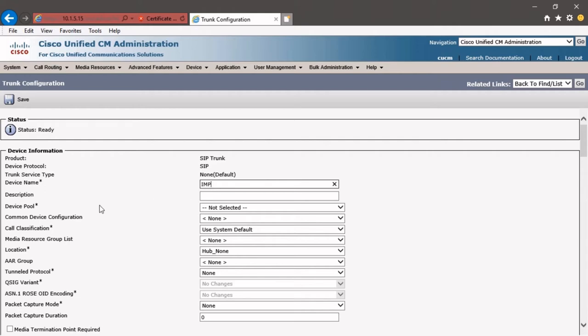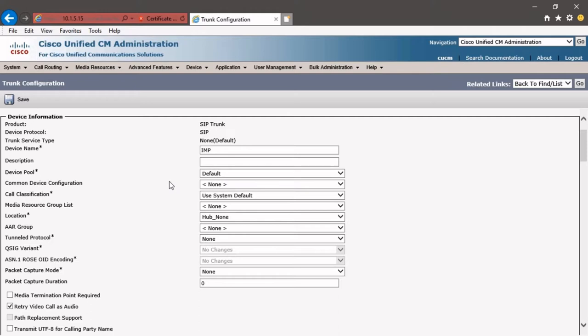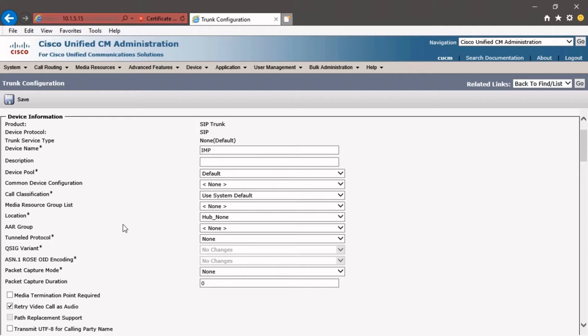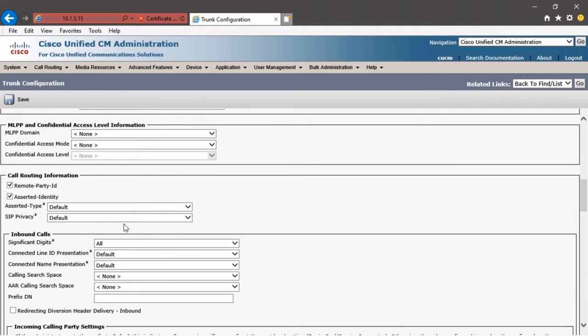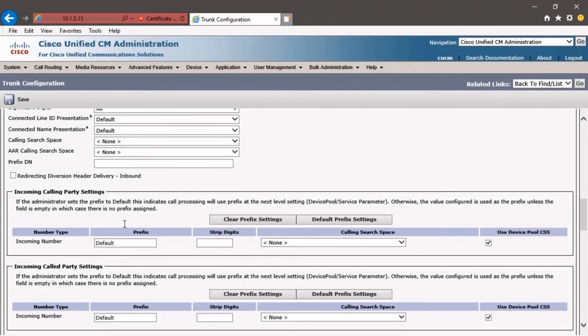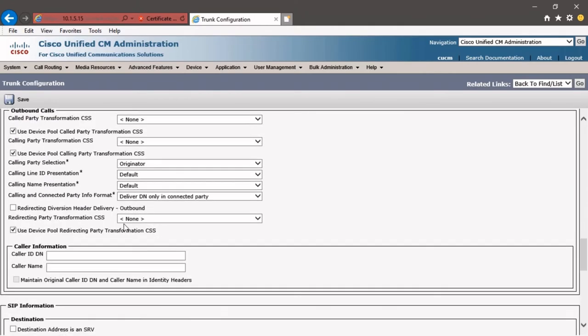We'll give it a name of IMP. We're going to select the default device pool. Remember, we're starting from scratch. We haven't configured anything on our clusters yet. We've activated the TFTP and the Cisco Call Manager service, but that's it. Our Unified Communication Manager cluster is bare. So all of this is going to be from the default or brand new configuration starting spot. Now that we've got this information added, we're going to drop down on our SIP trunk, and we need to add the IP address of our IM and Presence Server and then assign the new SIP security profile that we configured.